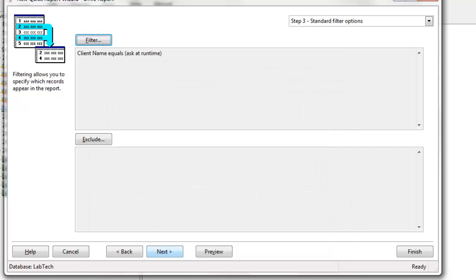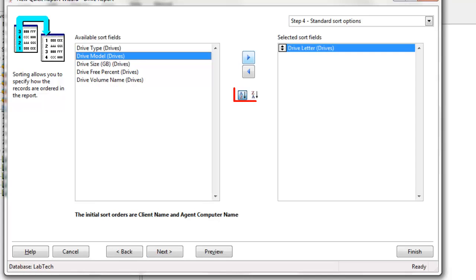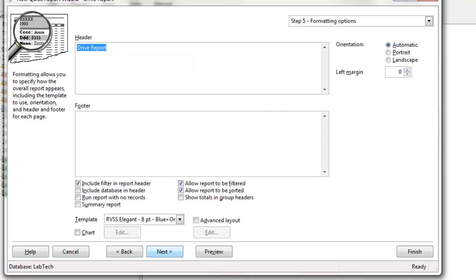And I'm now moving along. Step four is the sort option. Remember we said we'll sort ascending order for the drive, so we see A through F, etc. You have a choice of ascending or descending. And let's click Next.